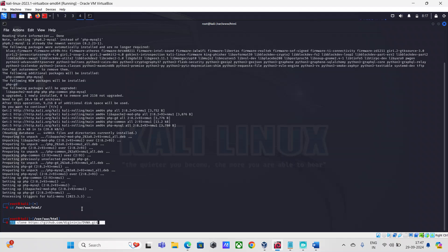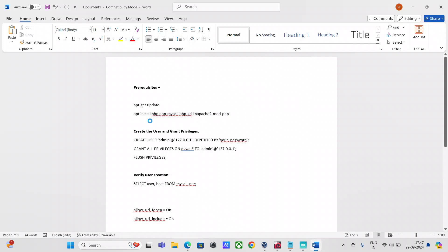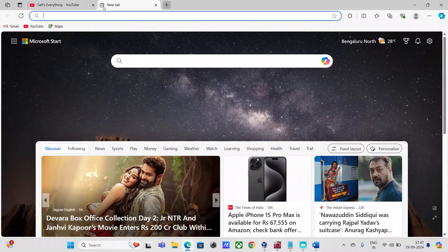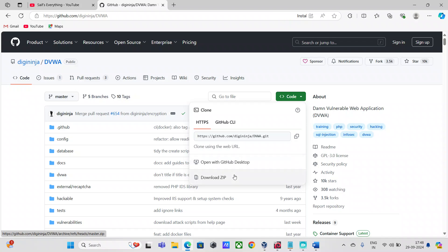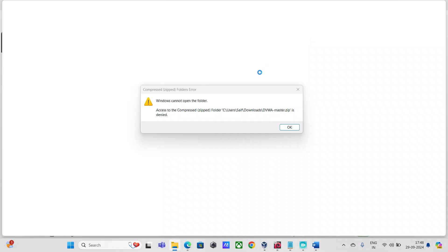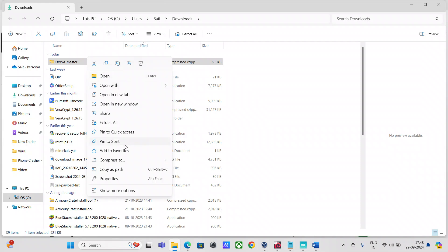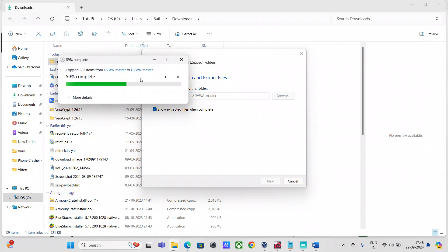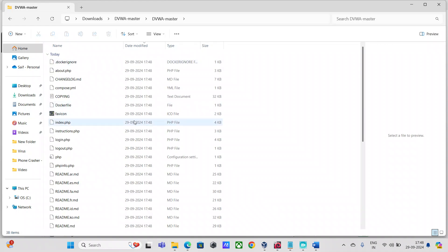I'll copy-paste this command from the word document. This is the URL — it should have a zip file of the application as well. If you go to this URL, you can download the zip file and unzip it, and you'll see all the files related to the DVWA application. It's basically a PHP web application.